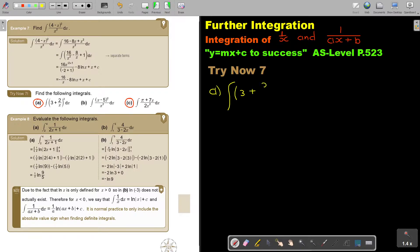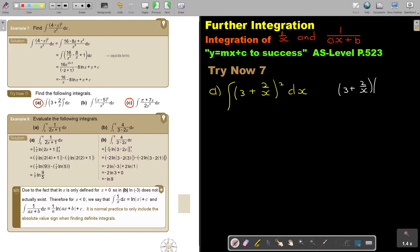So, integrating 3 plus 2 over x squared dx. Don't forget, you must first — I would suggest you rather do the multiplying out on the side, otherwise it becomes too long. As soon as you see a fraction, go for the long method — it's easier not to make mistakes. So if I multiply, I get 9. If I multiply and put it over 1, then it's going to be 6 over x.